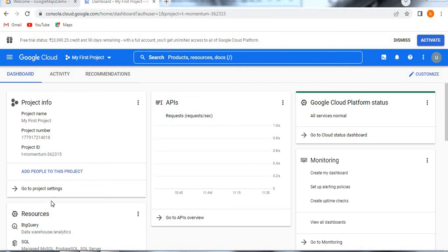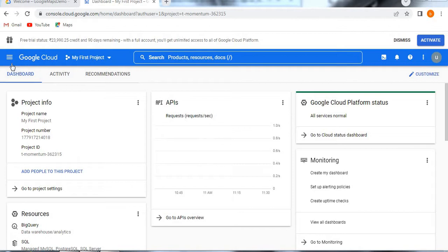Hello, today we are going to learn about how to create a virtual private cloud VPC in Google Cloud Platform. Before going to the topic, if you are visiting my channel for the first time, please do subscribe so that you will get more updates from my channel. Now let's get into the topic.